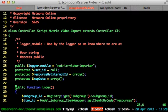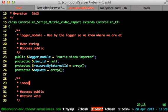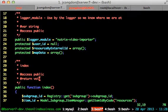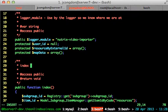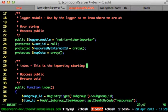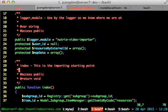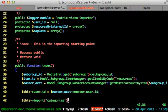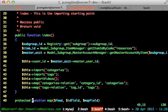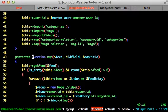And then when you go to a method, again, control P, automatically puts in access is public. Return is void because there is no return statement. If there is one, it tries to figure out what it is. So I'm just going to put, this is the importing starting point. And if I wanted to put in some more detailed information, come down here to this method.